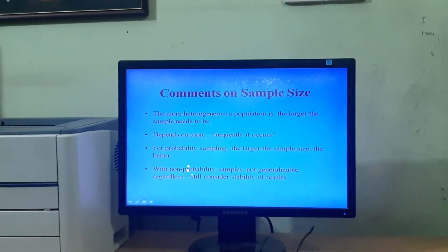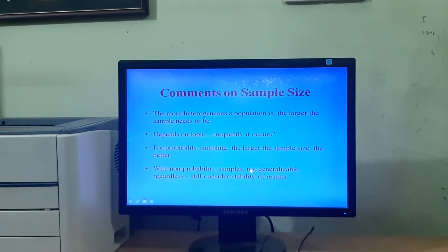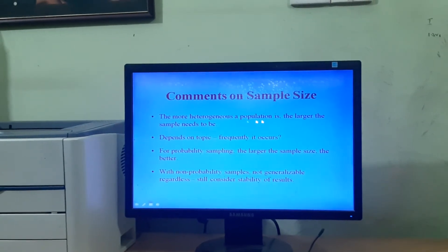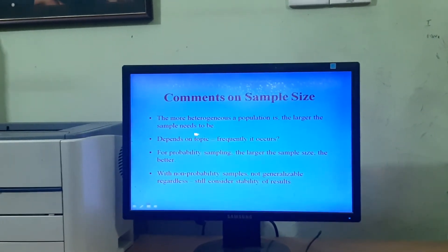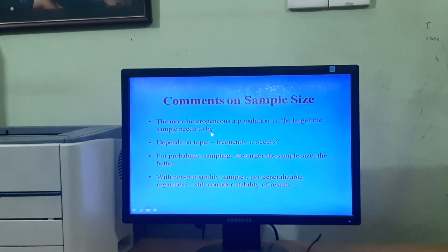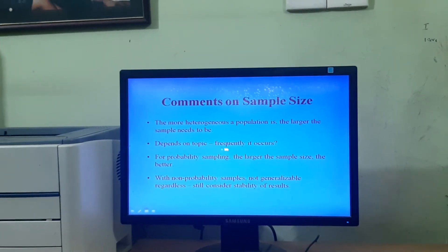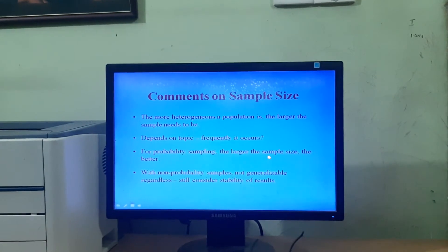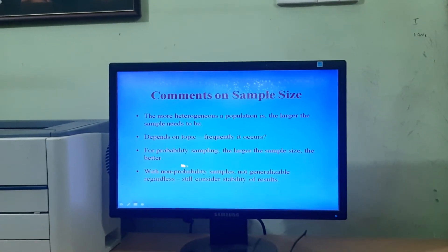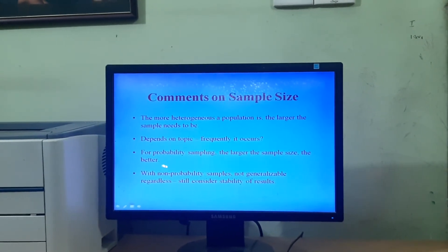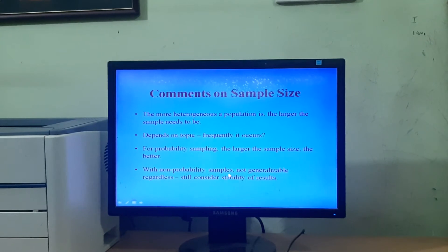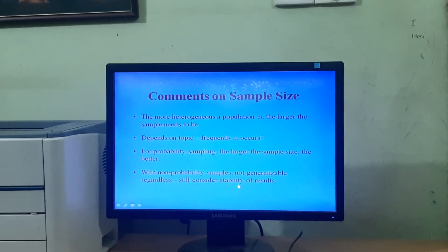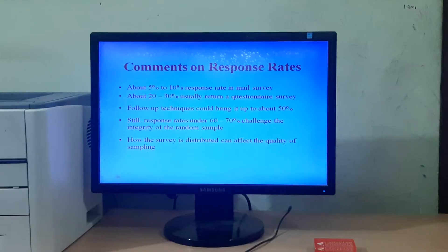There are some comments on sample size for samples identified through probability or non-probability sampling methods. The more heterogeneous a population is, the larger the sample needs to be. This also depends on the topic and how frequently it occurs. For probability sampling, the larger the sample size, the better. With non-probability samples, results are not generalizable regardless, but one should still consider the stability of results.